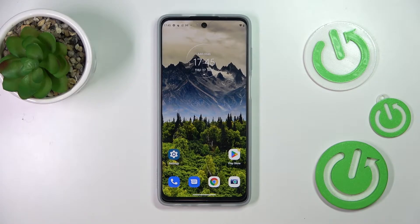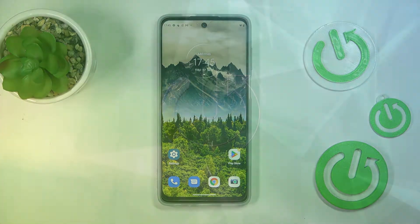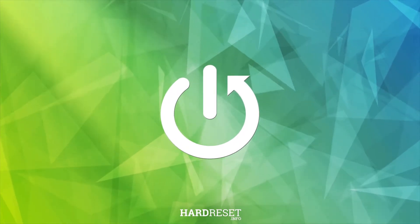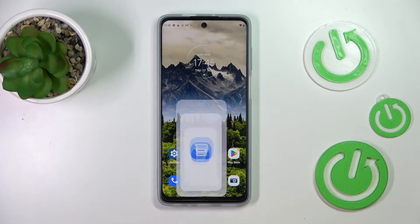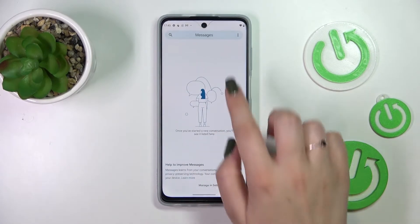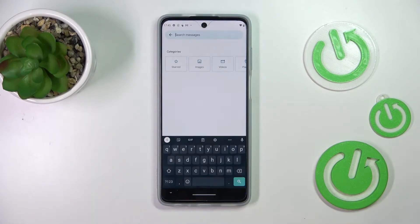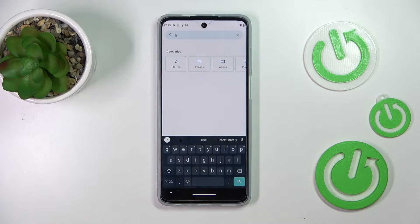Hi everyone. In front of me I've got the Motorola Moto G62 and let me share with you how to change the keyboard language on this device. So first of all let's open the keyboard — for example in messages, in notes, in the browser, whatever you want actually. Just have the keyboard on the screen and then let's enter the settings.